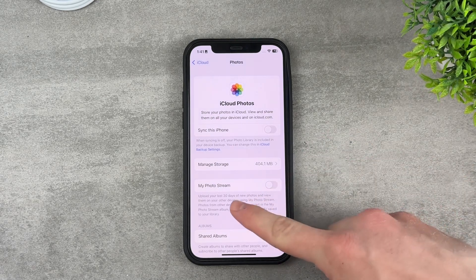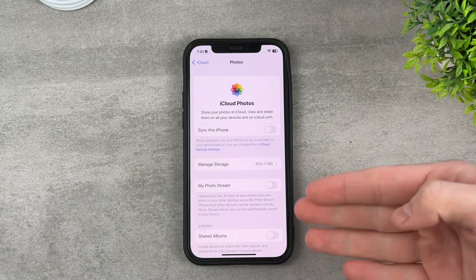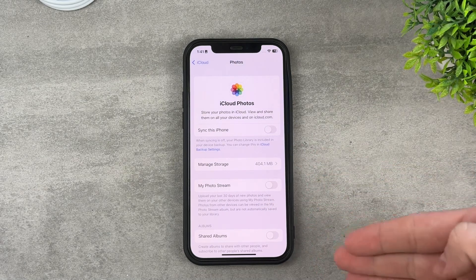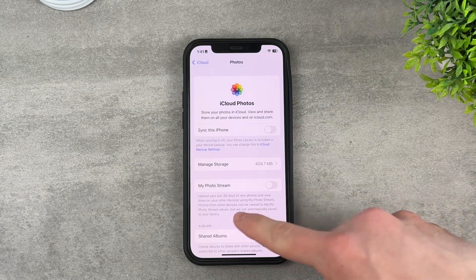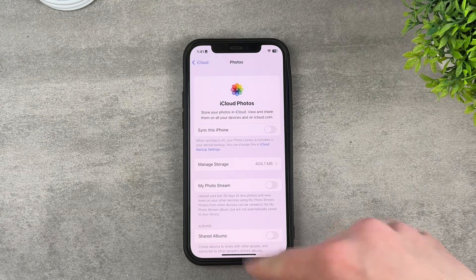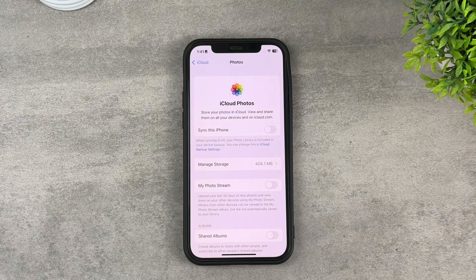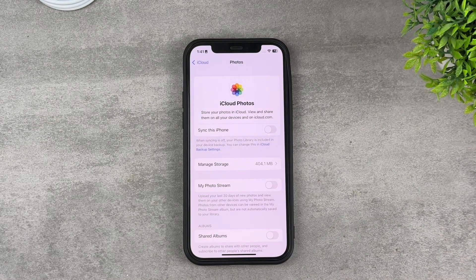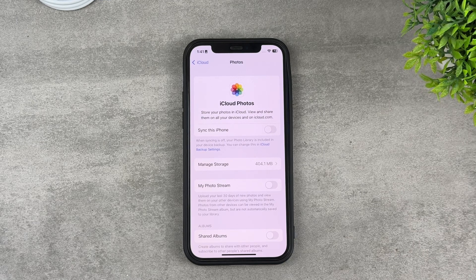My Photo Stream is something different which perhaps could work better for you. This only syncs the last 30 days of new photos and makes sure that all of your devices can view them across each other, so this may be much more useful.